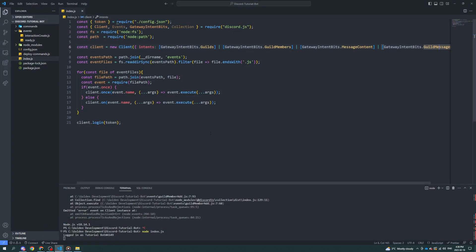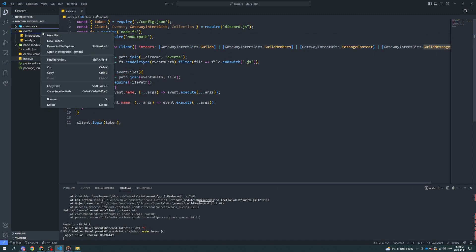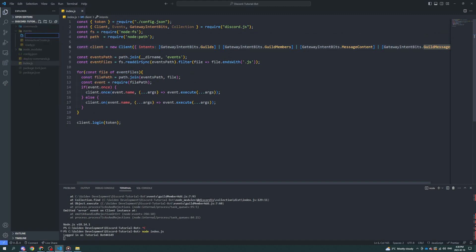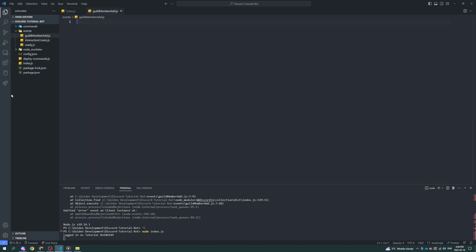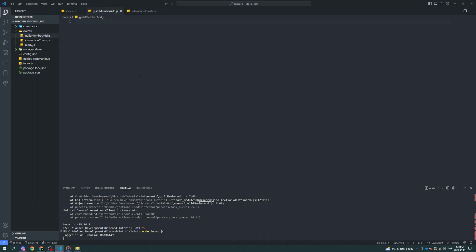Then you can go back into your bot and we're going to make a new event. This event is called guildMemberAdd.js — of course because it's JavaScript. Now, similar to the previous ones like ready and interactionCreate, we're going to export it.